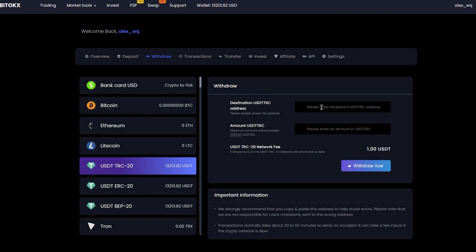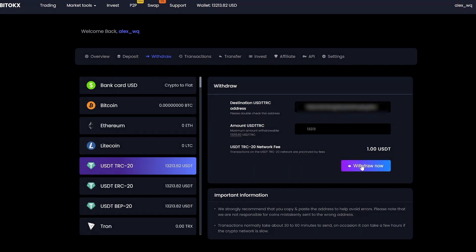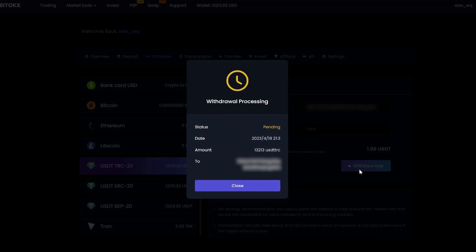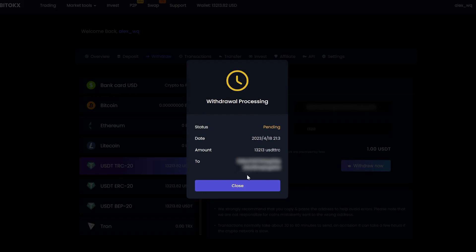Insert your address. Enter the entire amount for withdrawal. Please note that the commission of the BitTox exchange is $1. Click withdraw now and wait for the confirmation of the transaction in the blockchain.